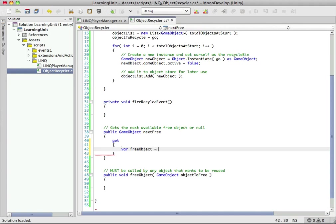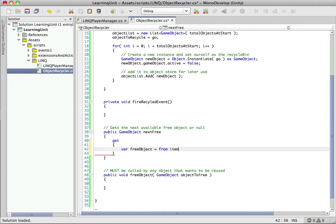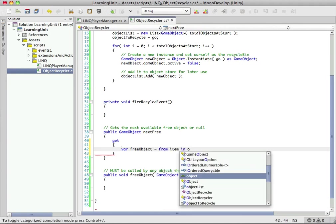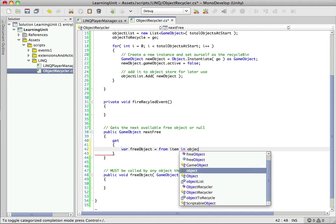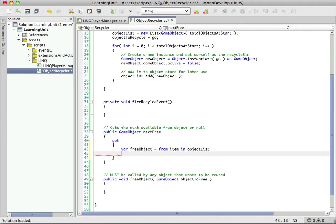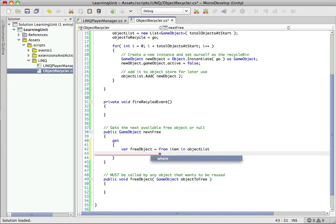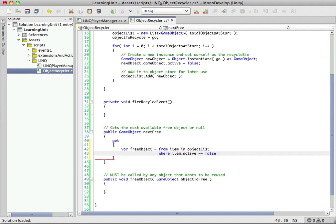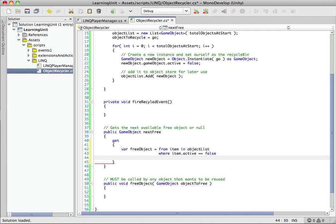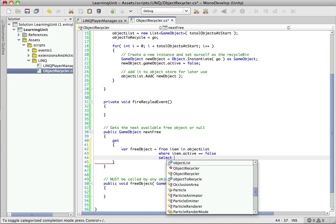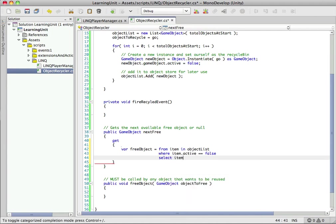This is going to be a lot of people's first look at LINQ, so we'll take this one slow. We want to find free object here. LINQ looks a lot like SQL - if you're familiar with MySQL, SQL Server, any SQL syntax, it's very similar. We're going to say from item in objectList and we want to find an inactive item because we don't want to reuse an item if it's already in use.